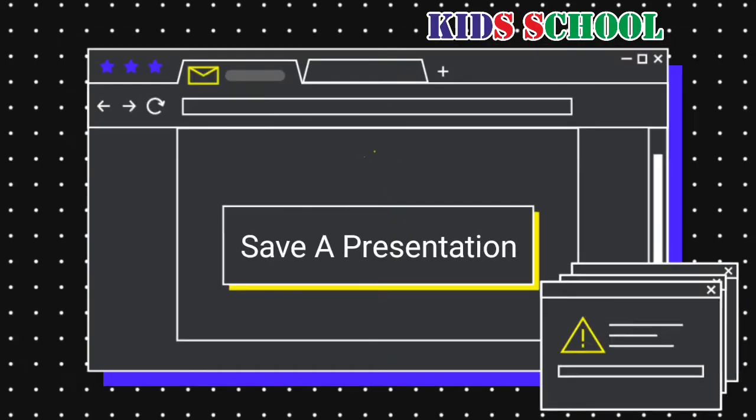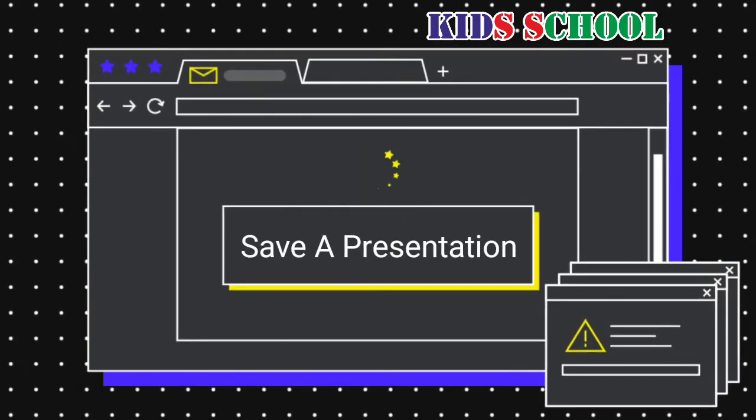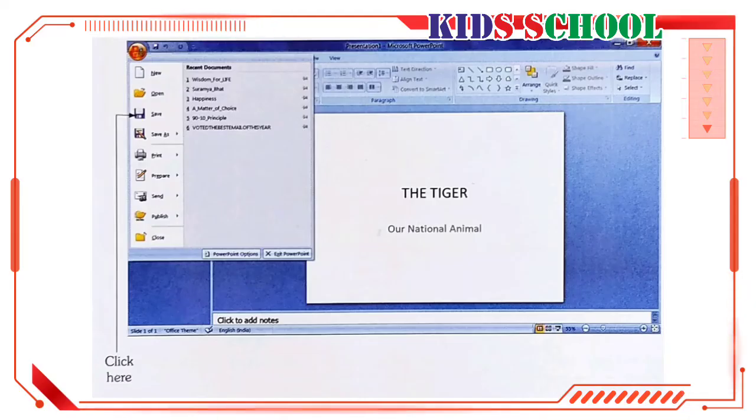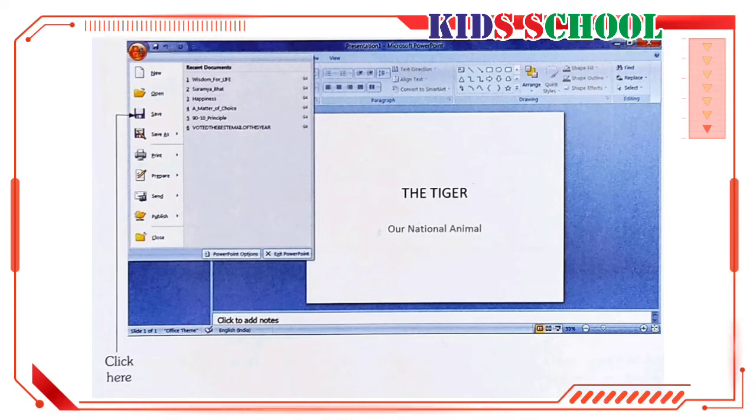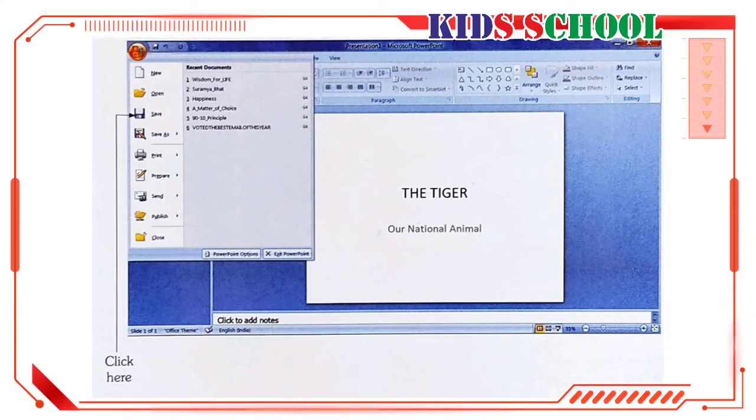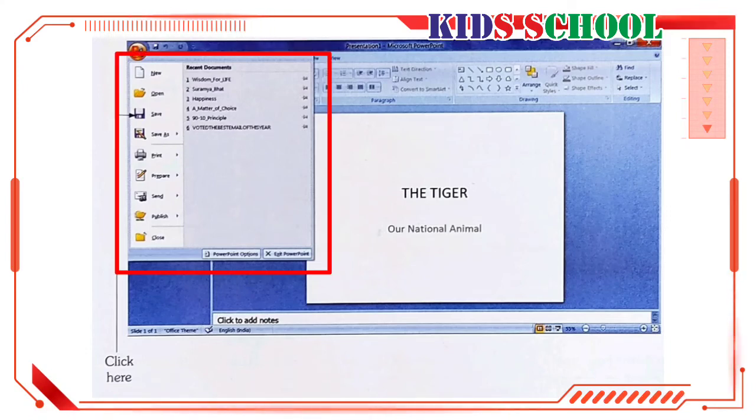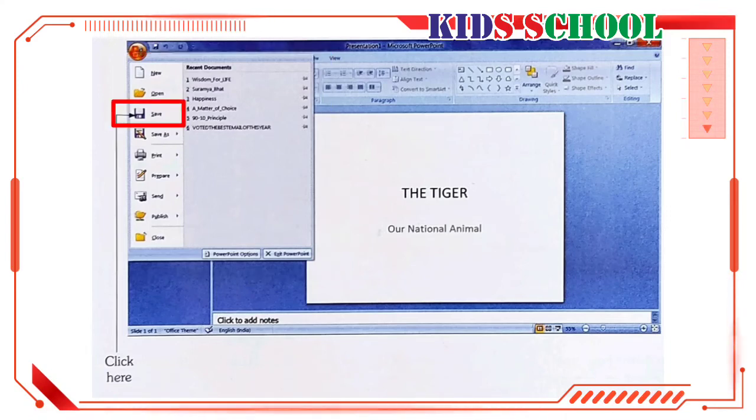Now, we will learn to save a presentation. Dear students, when you save a presentation for the first time, you have to give it a file name. We can save the presentation in two ways. Number one, on the quick access toolbar, click on save. You will see the save as dialog box. And number two, on the title bar, click on office button. You will see a drop down menu. On this menu, click on save. You will see the save as dialog box.